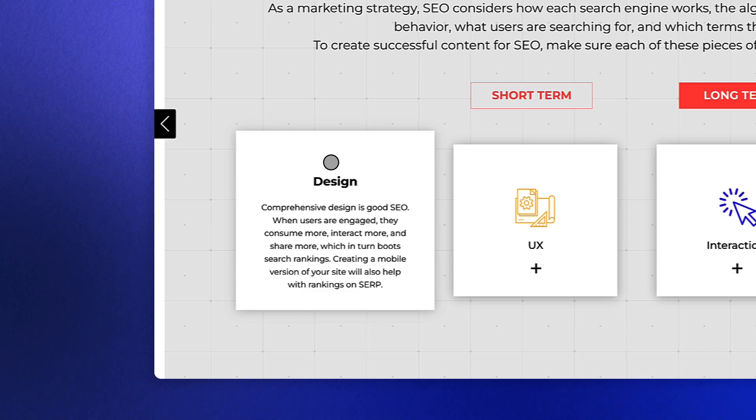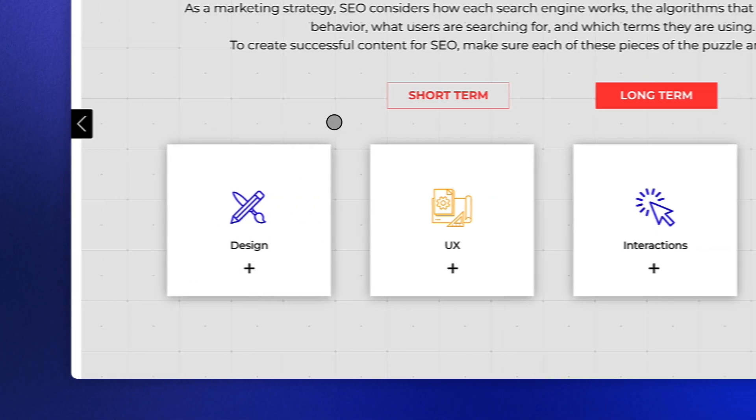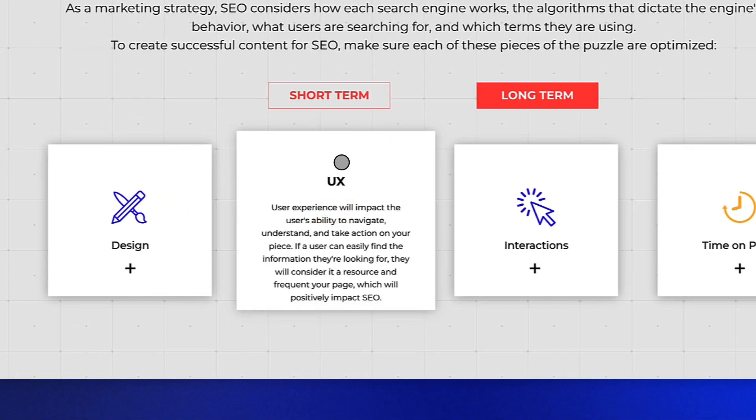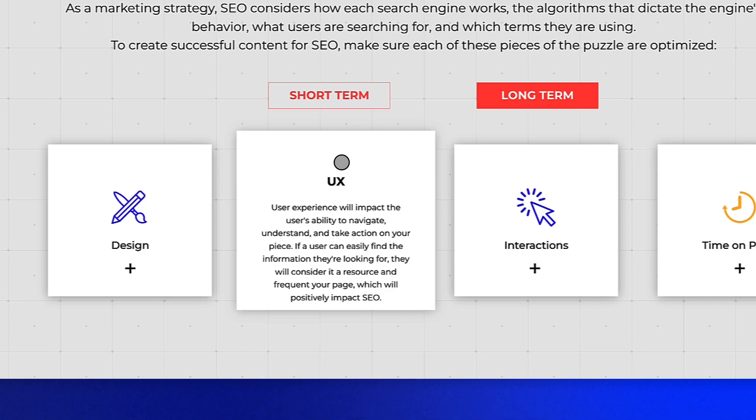Next, think about your UX. User experience will impact your user's ability to navigate, understand, and take action on your piece. If a user can easily and quickly find the information they're looking for and take action on that goal, then they will consider your content or site a resource by sharing or frequenting often, which will in turn positively impact your SEO.